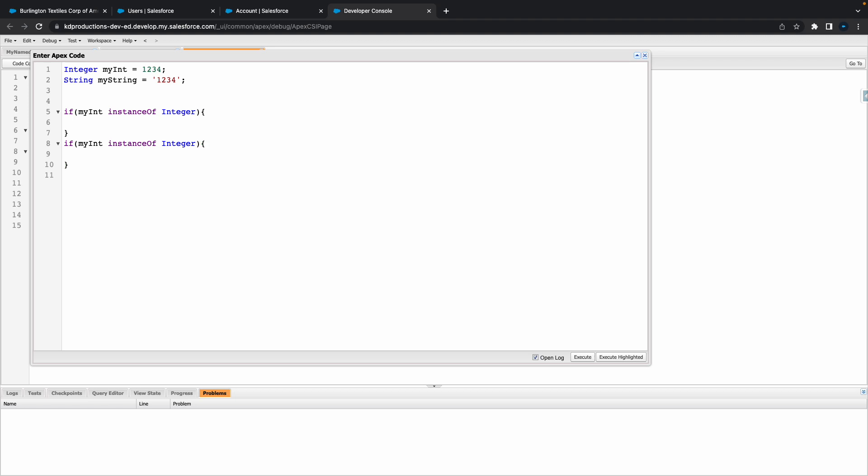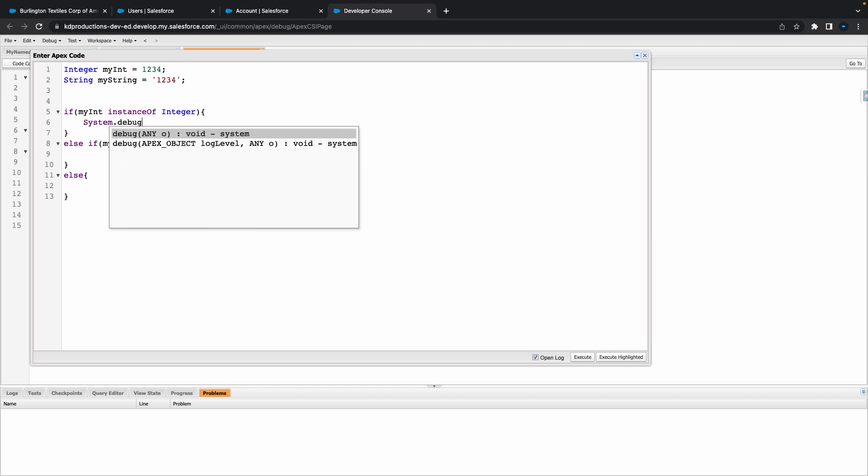Lastly we can do an else. Okay, so let's just clean this up a little bit. Let's put a system.debug in here.